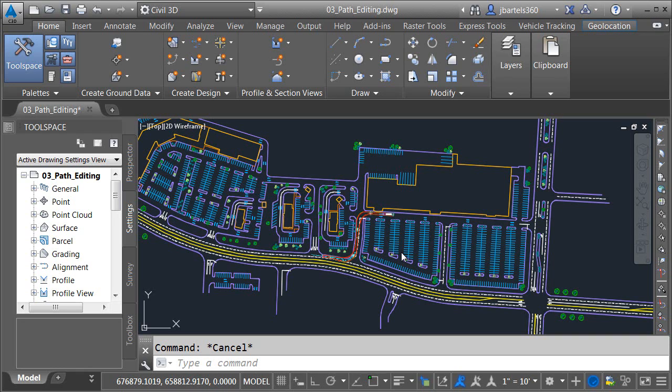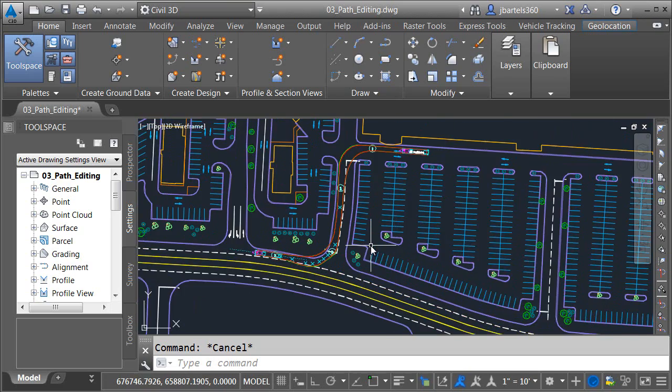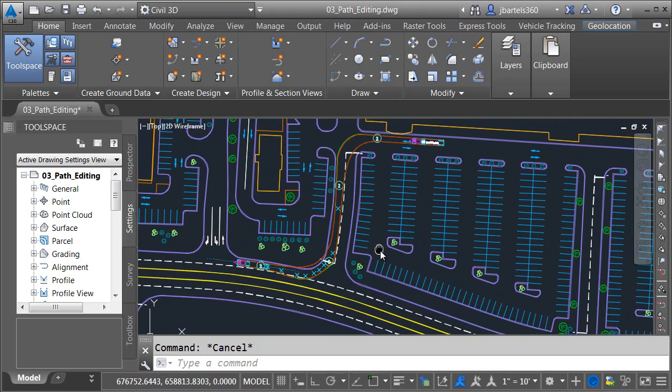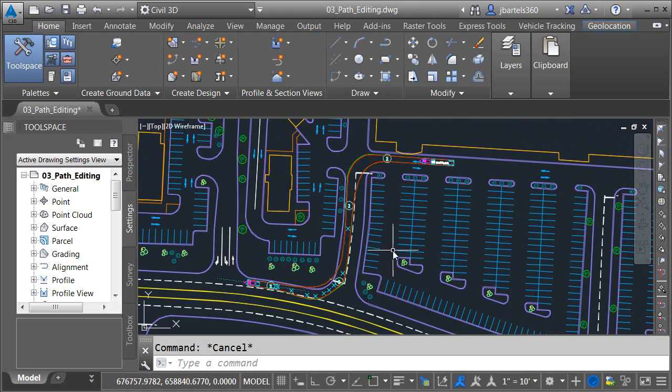As you can see I have a drawing open on screen. If we look at the top of the interface we can see this drawing is called 03 Path Editing. I'm going to start by zooming in on this vehicle path near the shopping center.